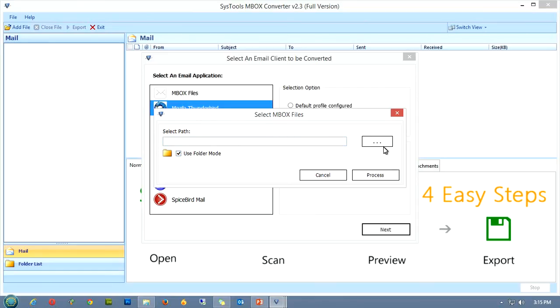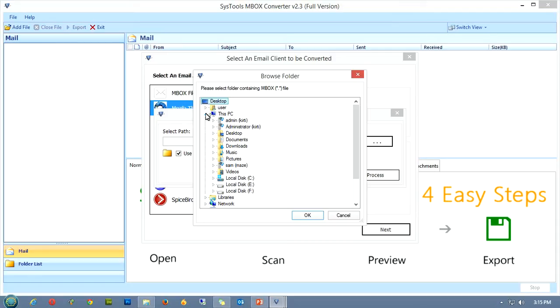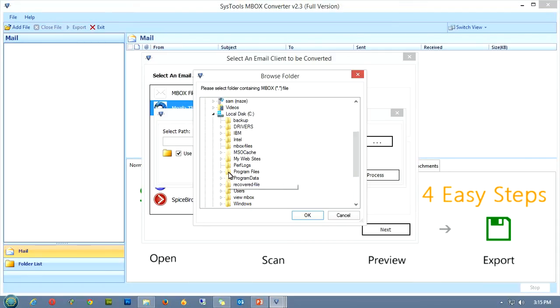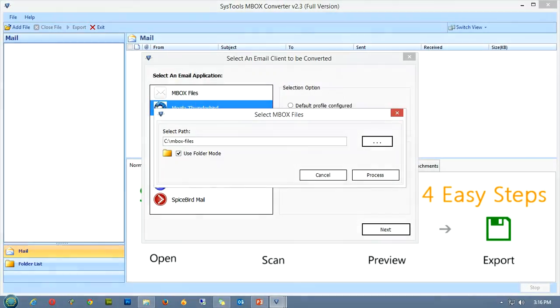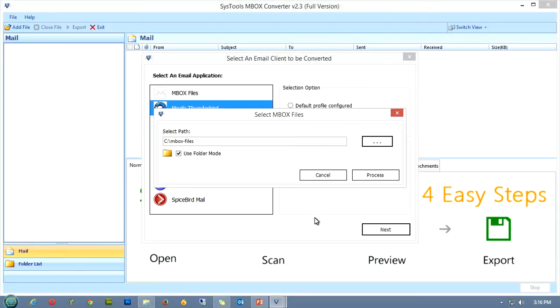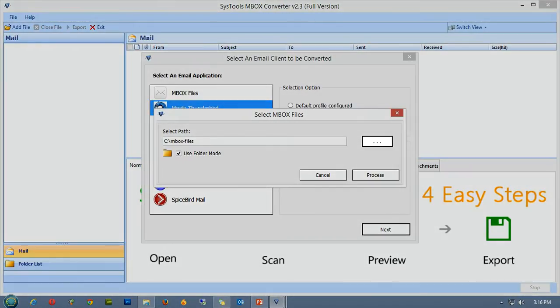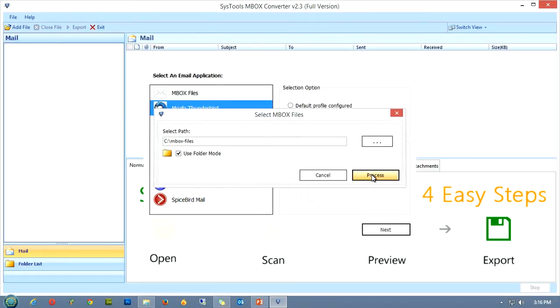Once you click on the browse button, a new window will pop up showing the file system of your computer. Here you can locate your MBOX folder by simply navigating through the file system. Once you select your destination folder, click OK, and the path would be shown in the panel. In case you have selected the wrong folder, you can re-browse the folder, or else to proceed with the selected folder, click process.